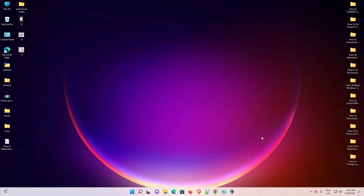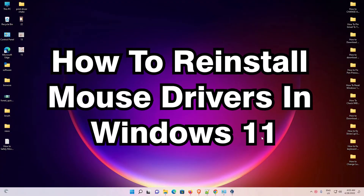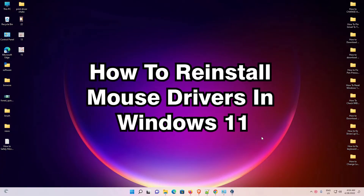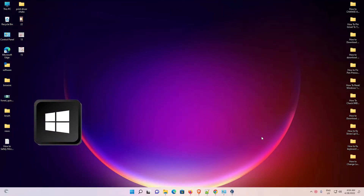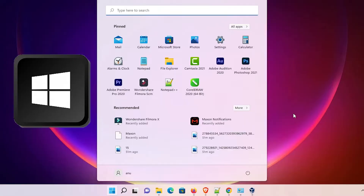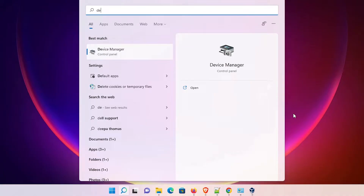Hello guys, welcome. In this video we are going to see how to reinstall mouse drivers in Windows 11. There are many ways to fix this problem. First of all, go to the Start menu — press the Windows key on your keyboard. Our mouse is not working, so we're pressing the keyboard only. Type 'device manager'.